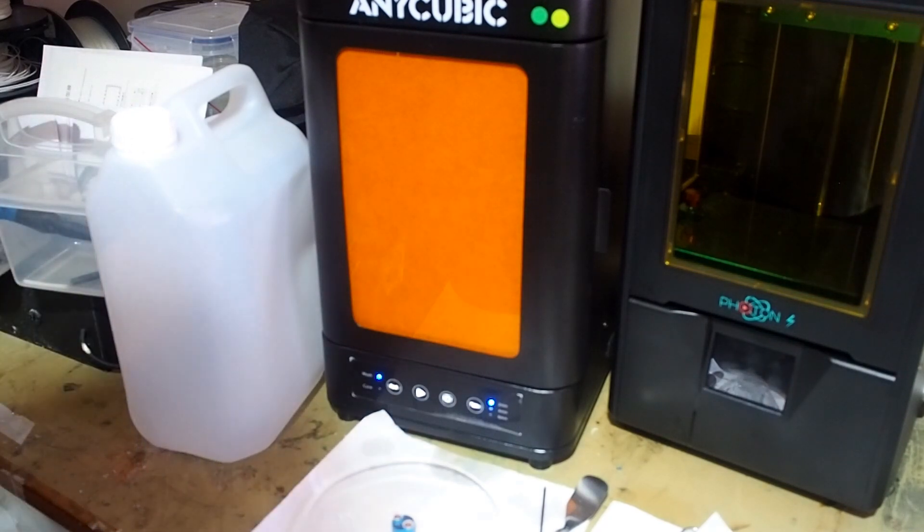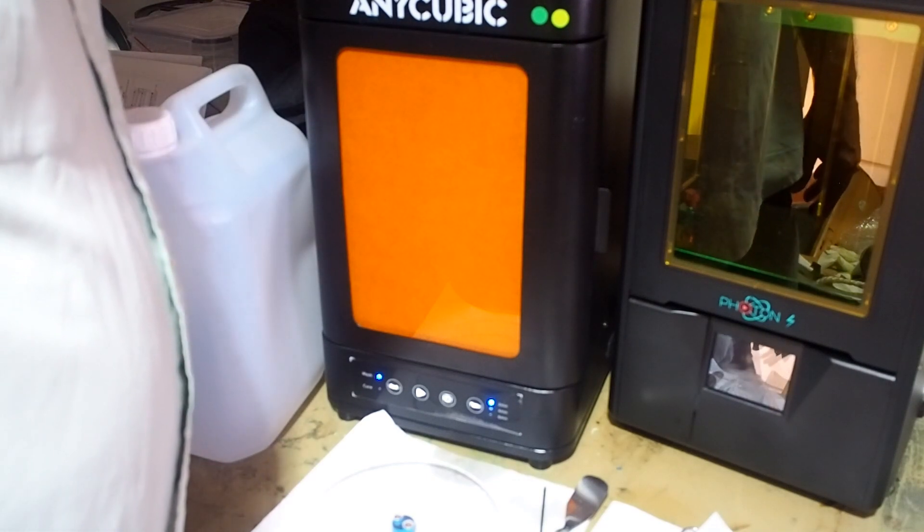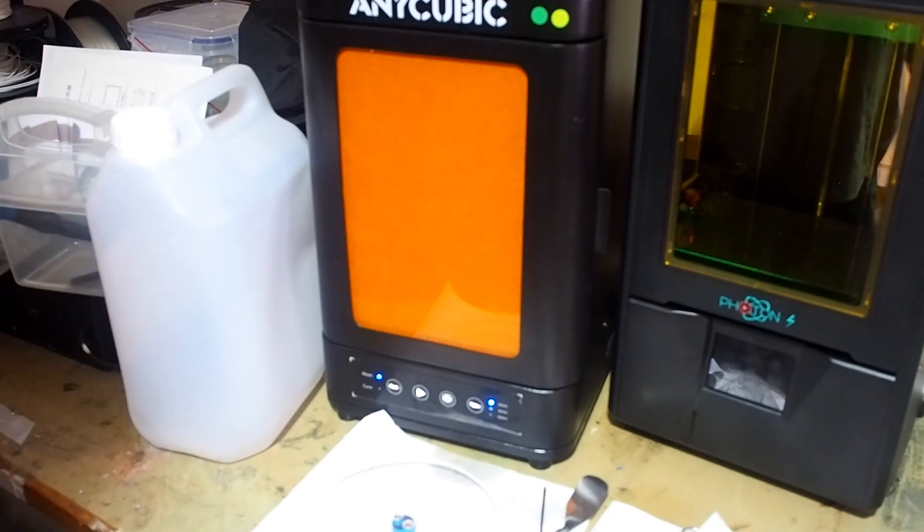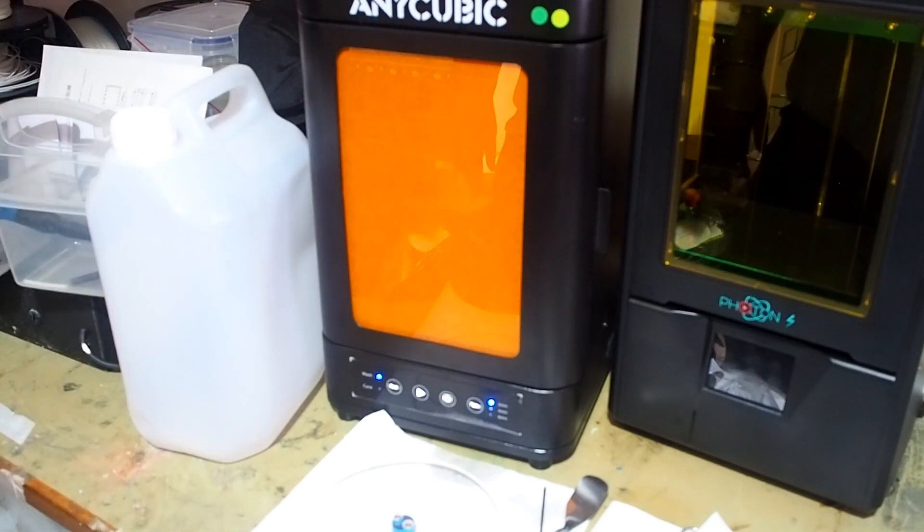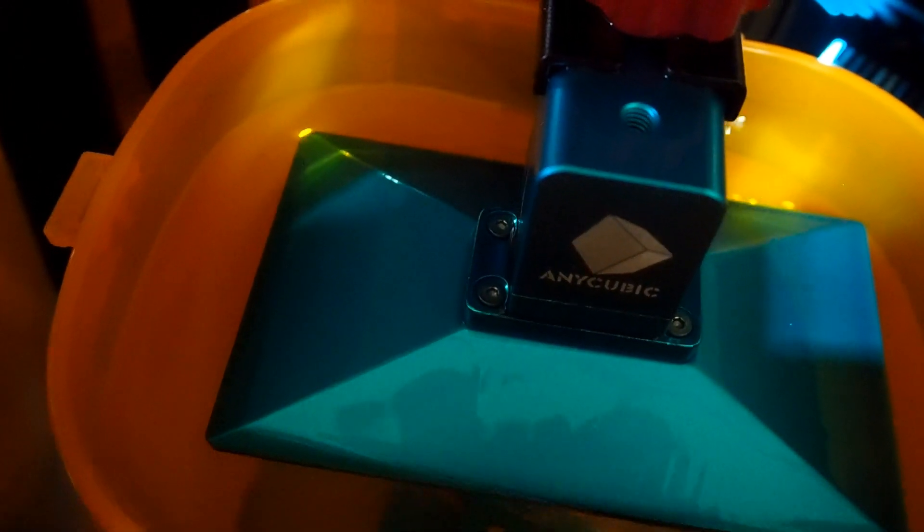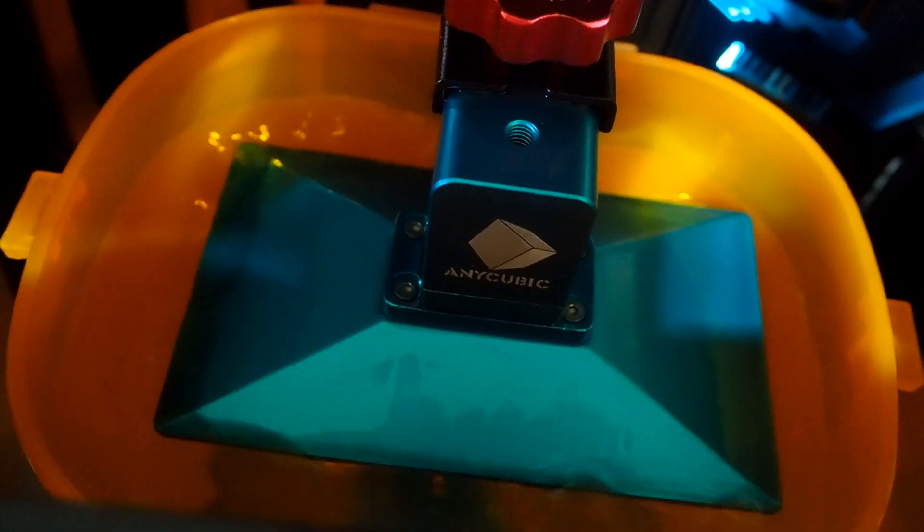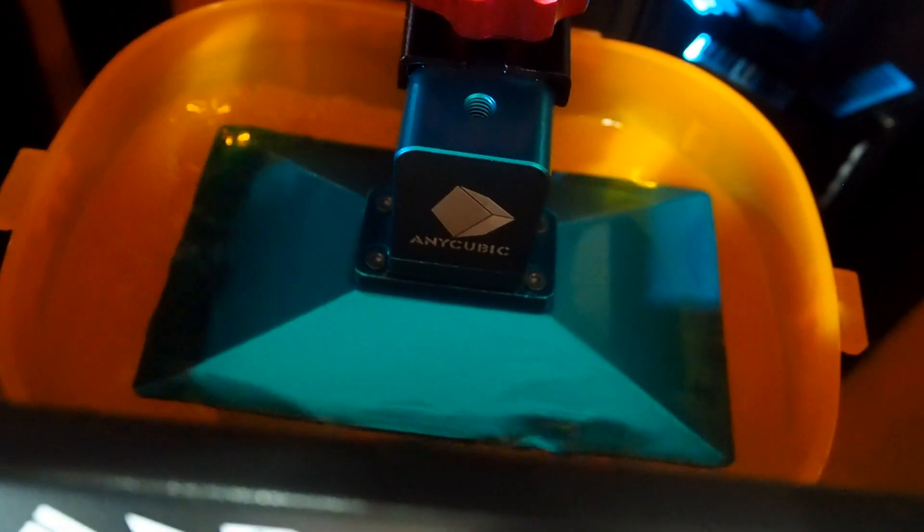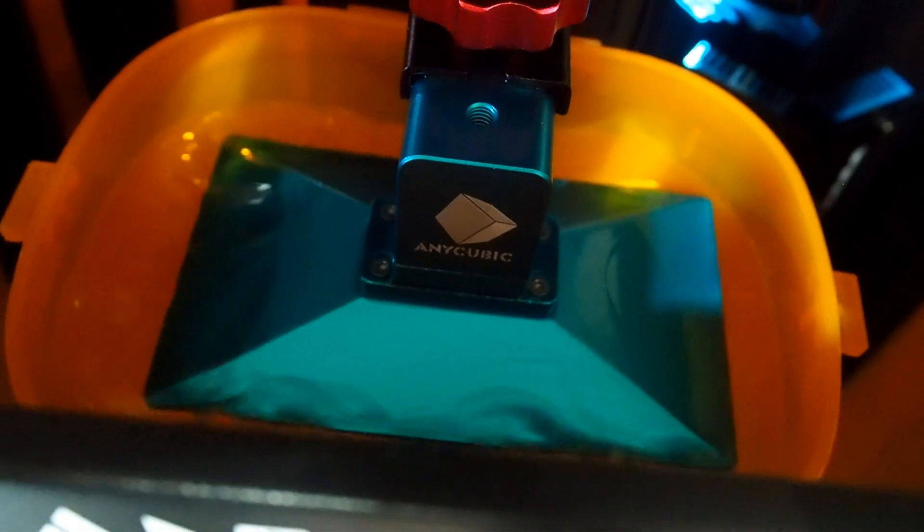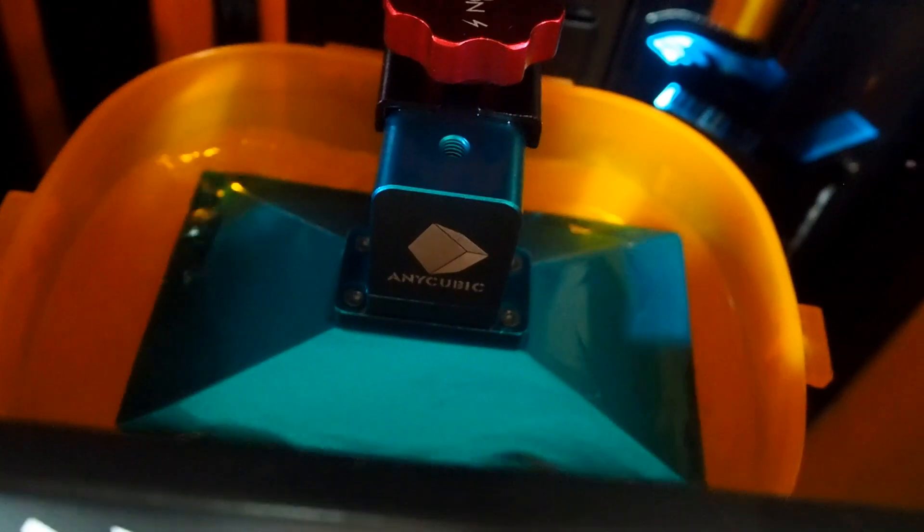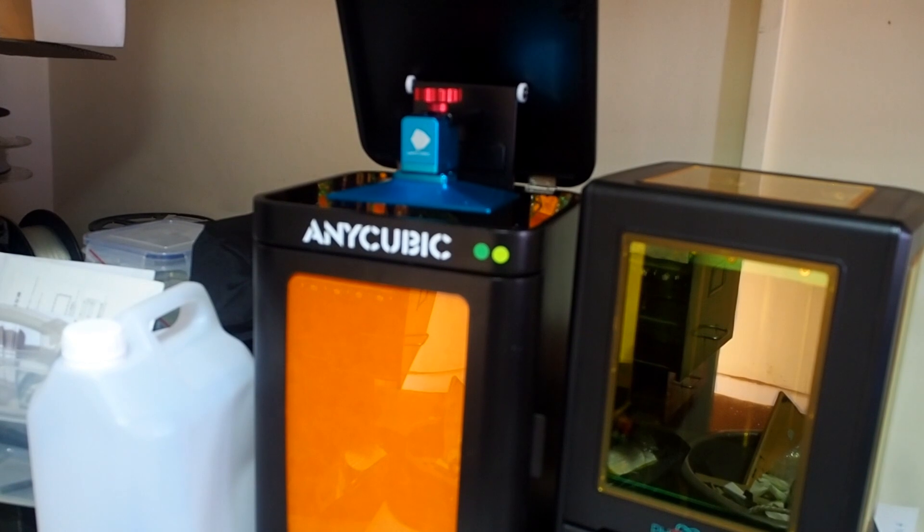I'm just going to have a quick gander inside make sure it is washing. Oh yeah, regular whirlpool going on in there so we leave that to wash for a little while. There you are, there's the whirlpool going. It's in its wash cycle.